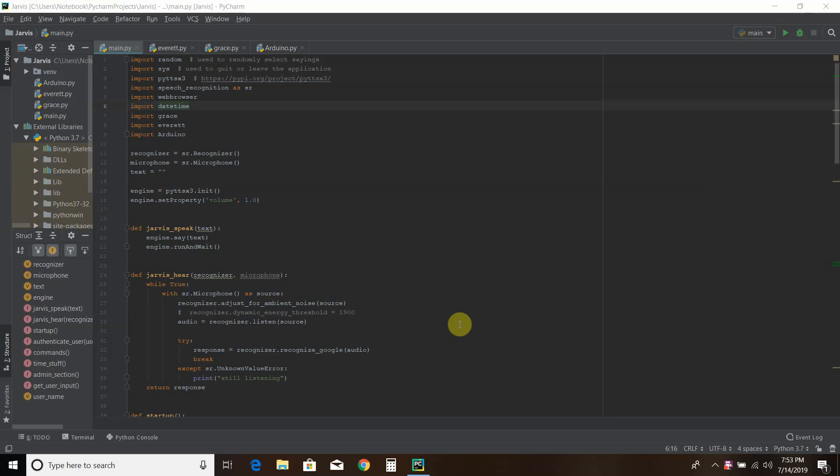I'm using Python and PyCharm. I've implemented PYTTSX — I don't know how people normally say that — but it's the Python text-to-speech application, and speech recognition to capture some commands and also some interface ability. I even got it to interface with my Arduino board, but that will be in an upcoming video. So for now, let's check it out.